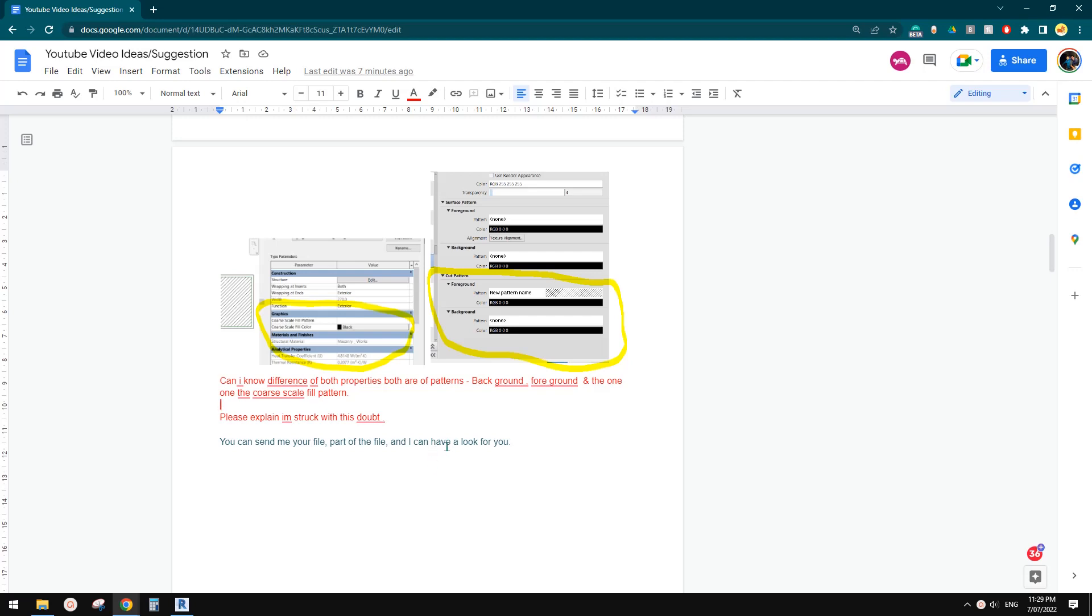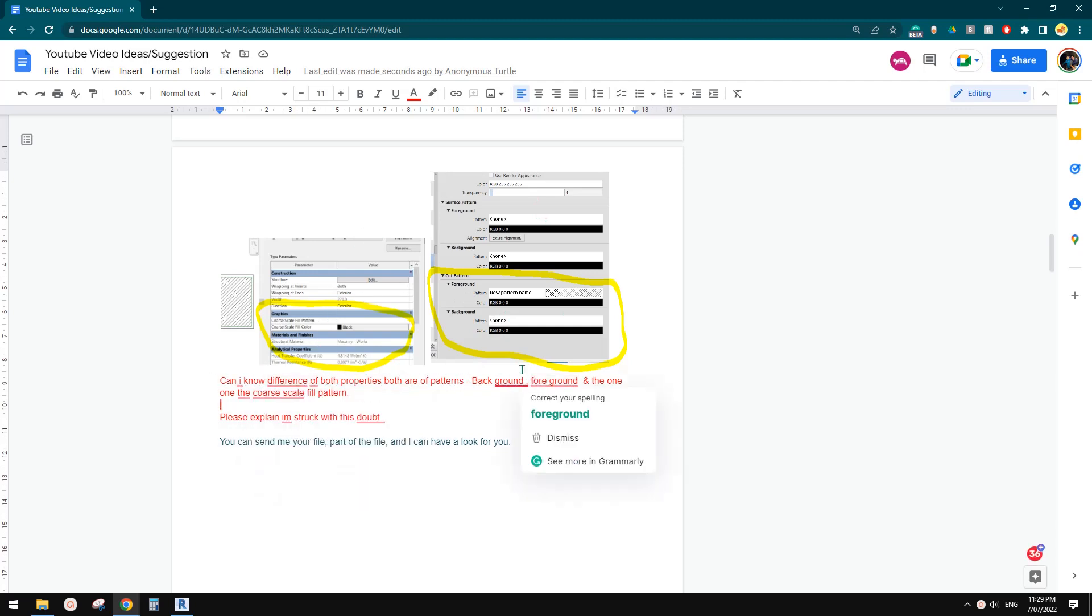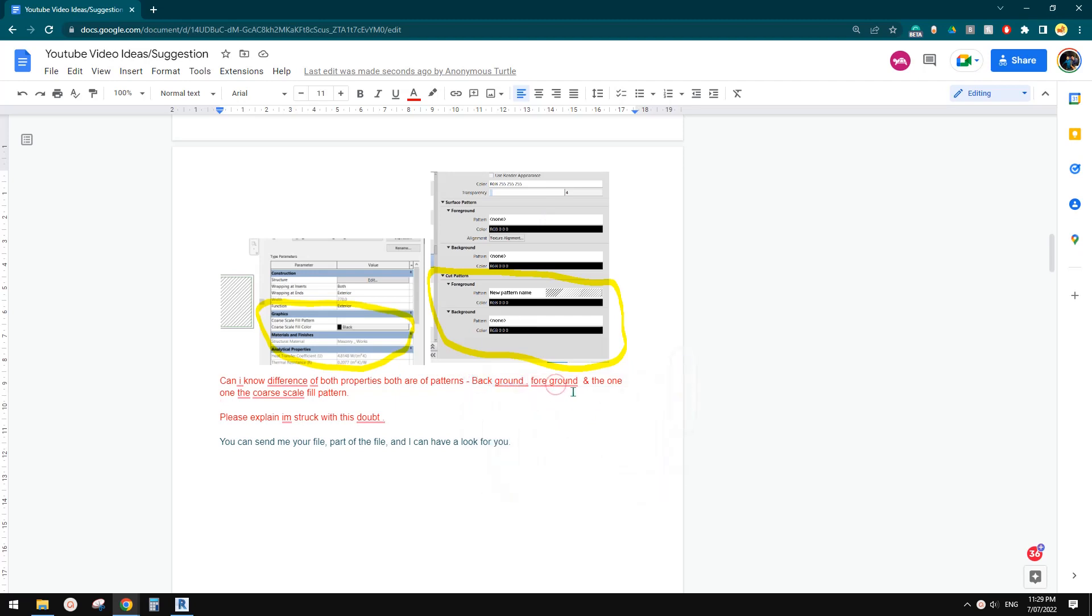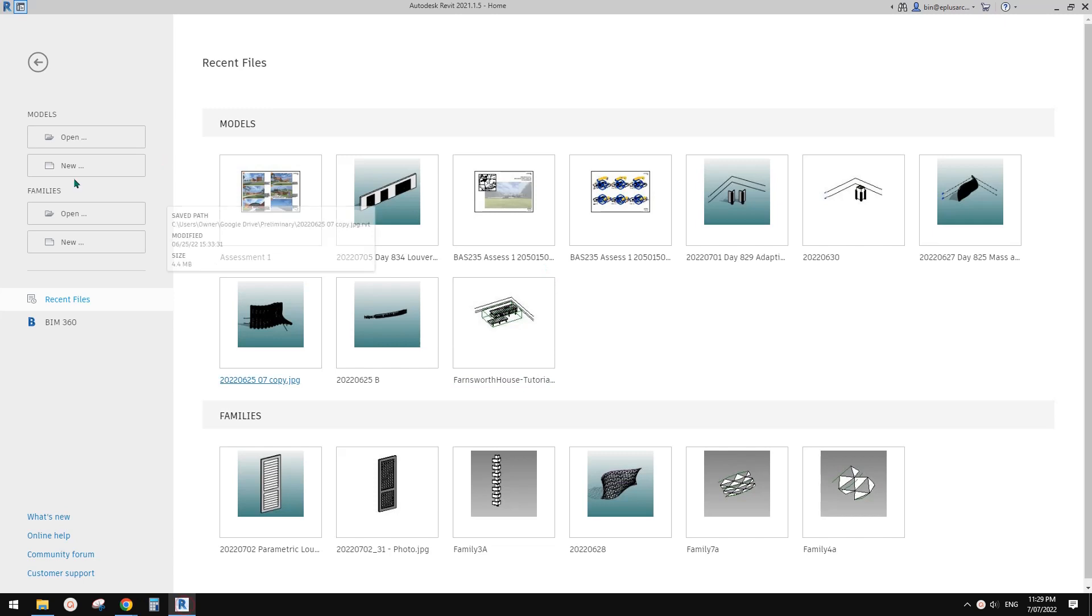G'day guys, Ming here. Today let's answer this question. So can I know the difference between background and foreground and also the coarse scale field pattern? Okay, so let's start.